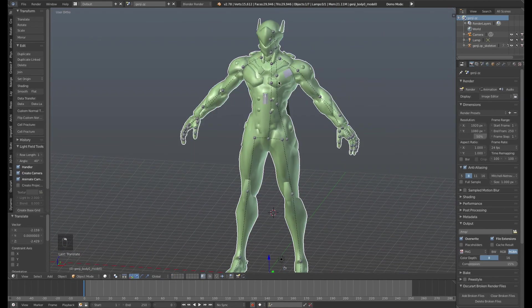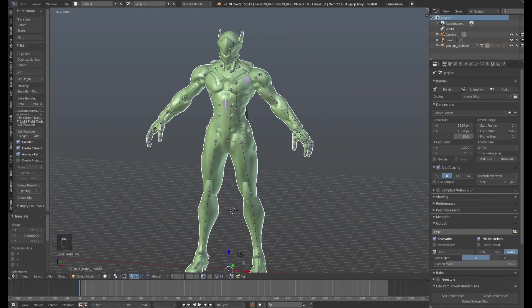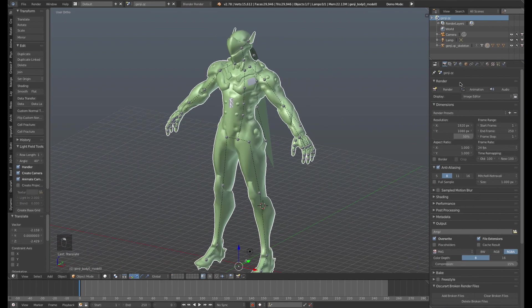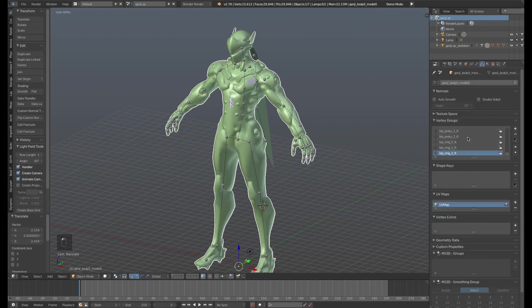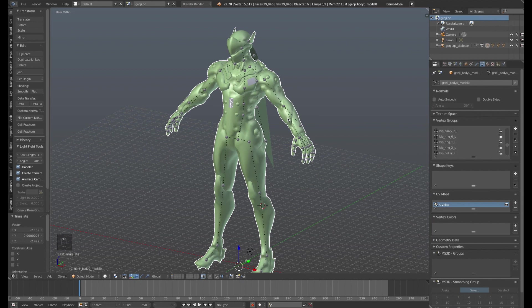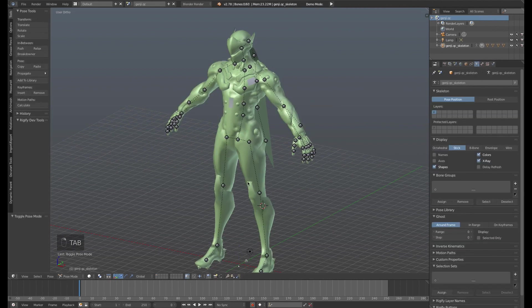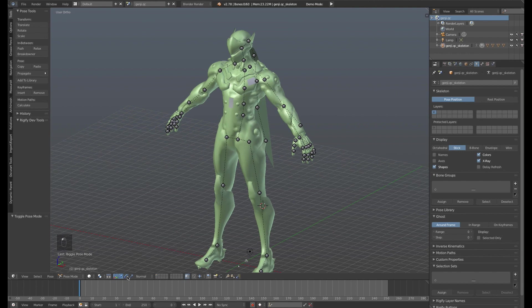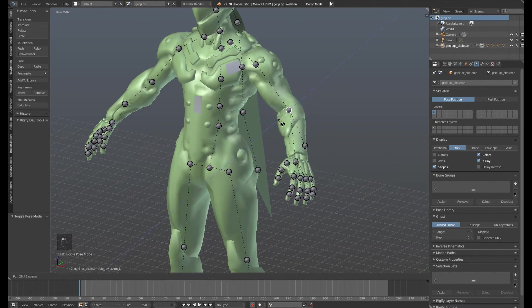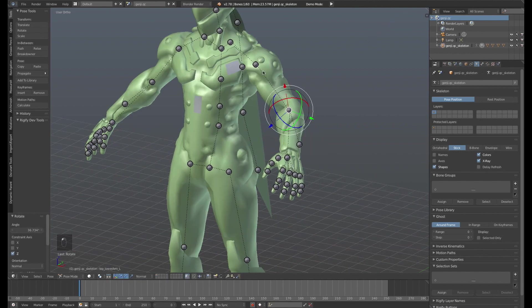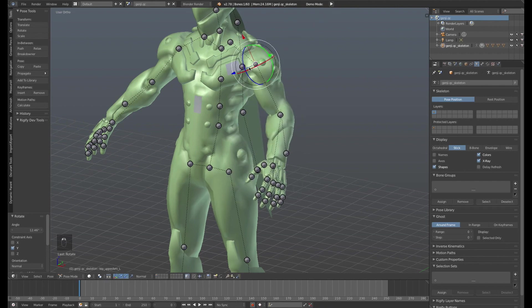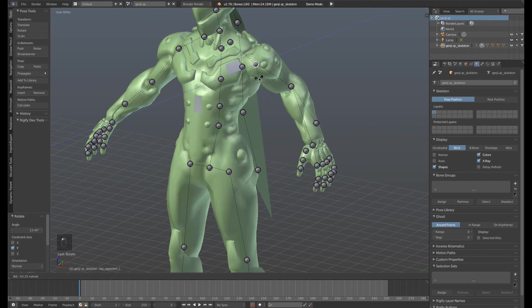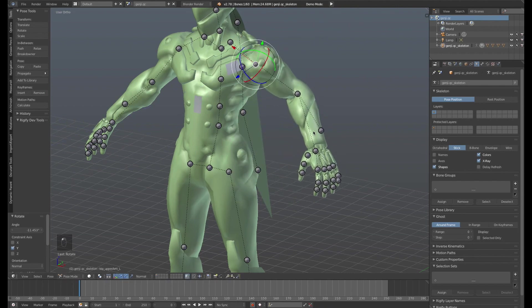So when you bring it in, you do have an armature if you go into, if you select Genji here and go to the modifiers tab, there's an armature. If you go to the data tab, there's a bunch of weight maps. If we were to select the armature right now and pose it, then you can see that in fact, there are weight maps that are working and everything's working the way it should.